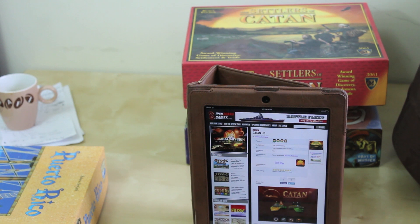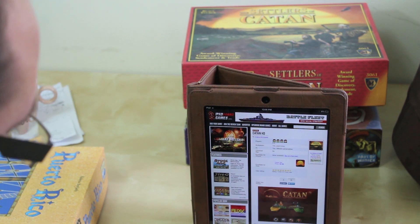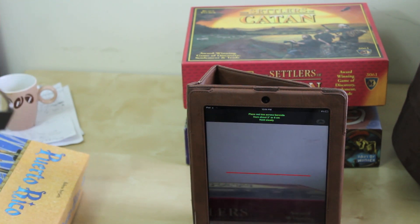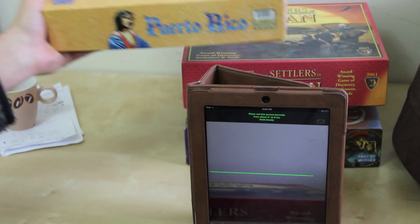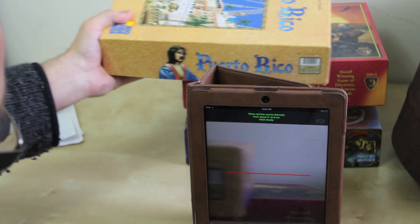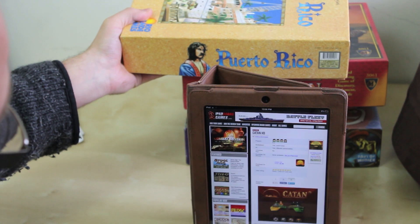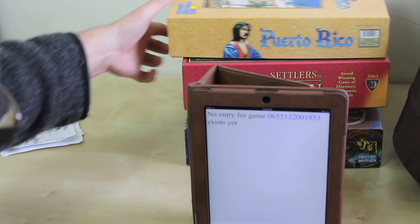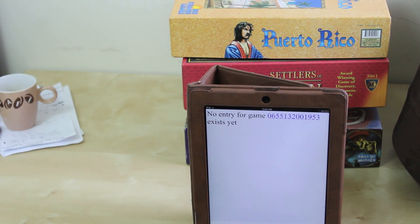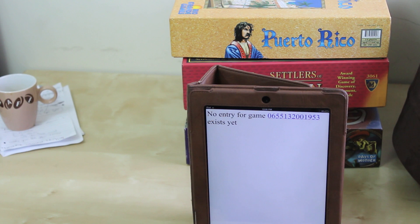This is where it doesn't know what we've got. It will then give a quick error message from the web app. It says no entry for game than the barcode exists yet.